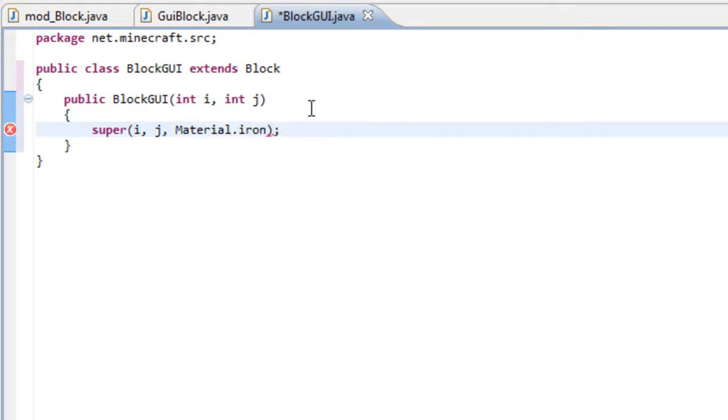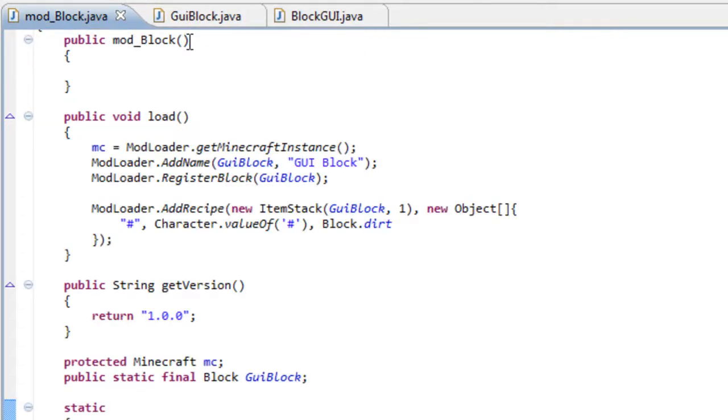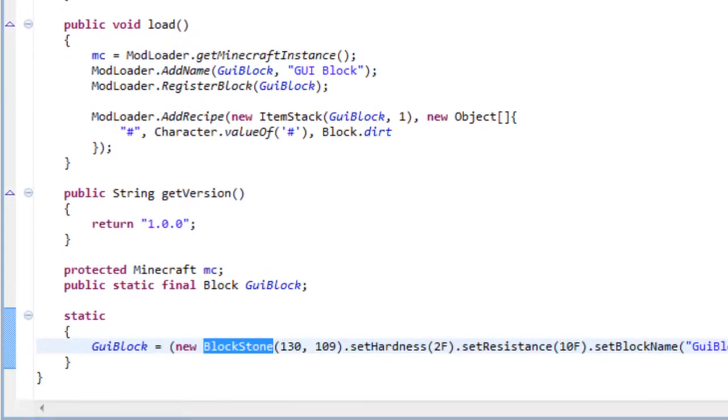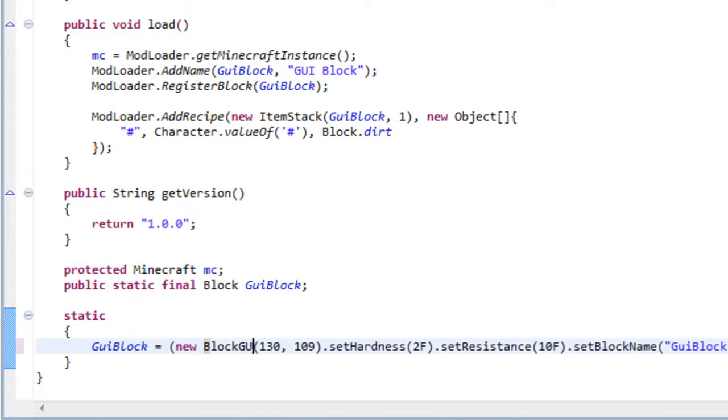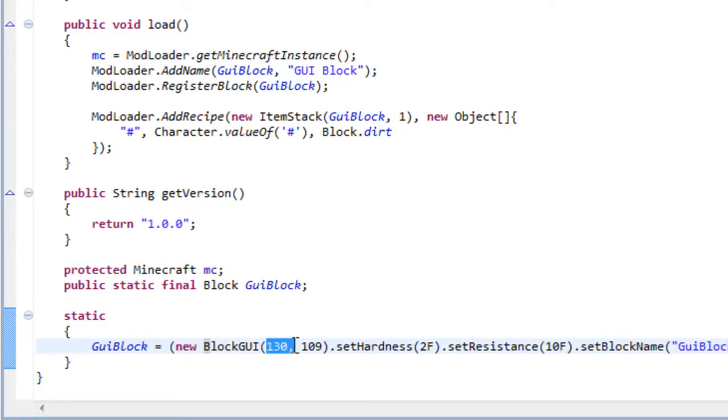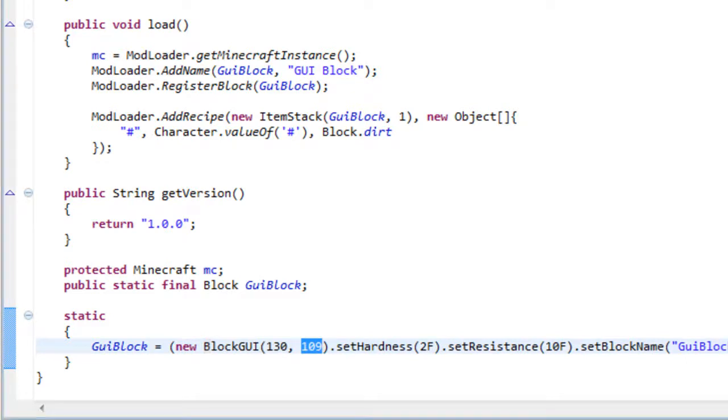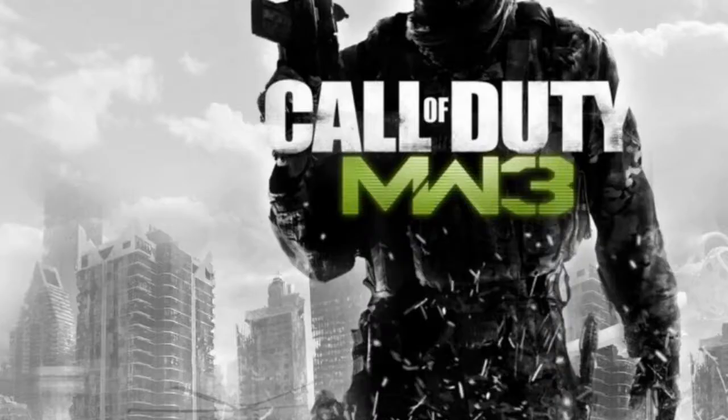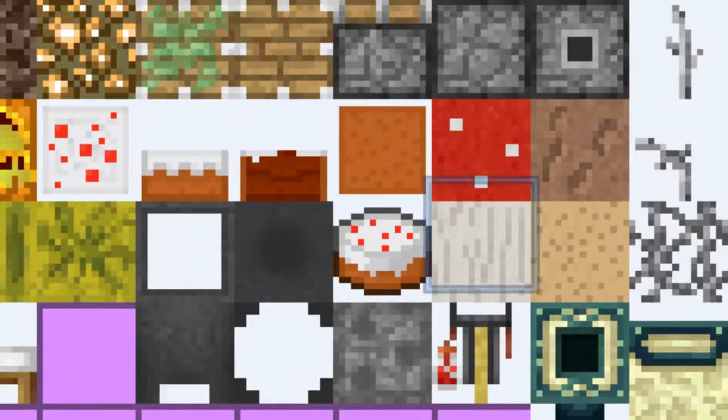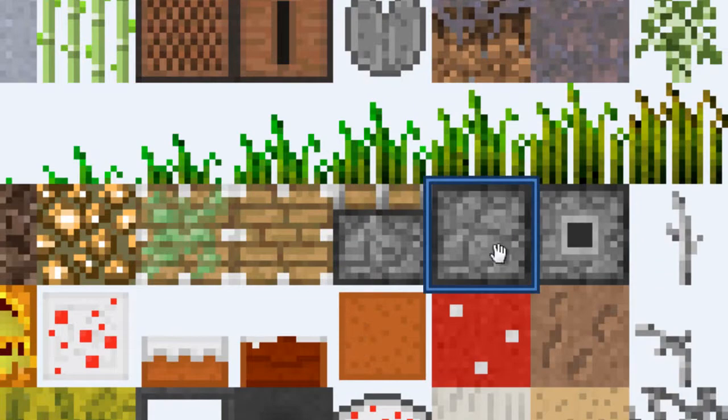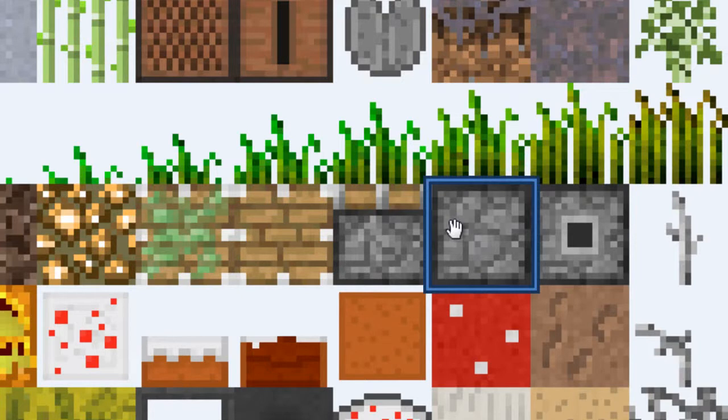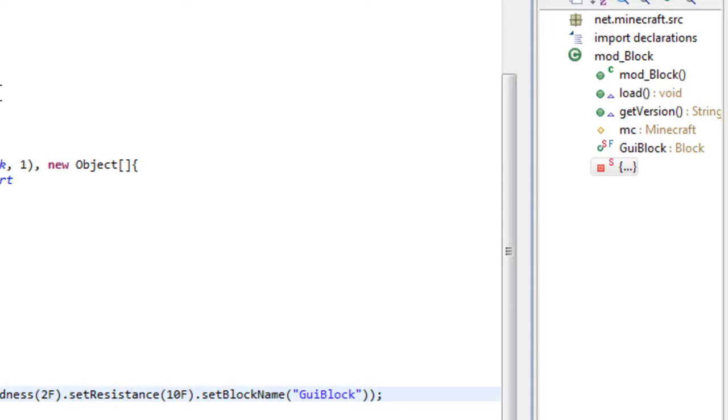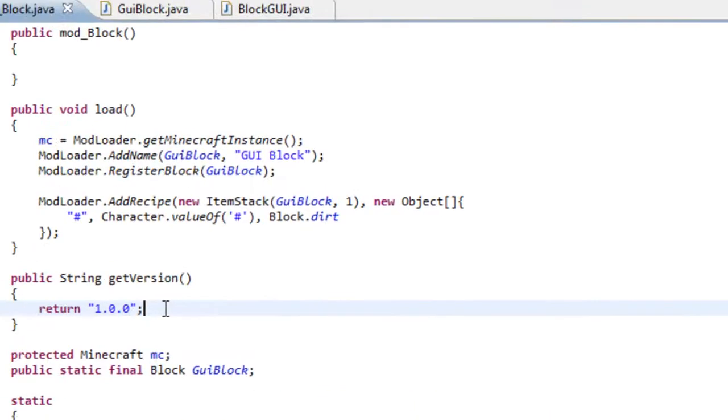So once this is done, let's go back to our mod_underscore and let's change the block to blockGUI. Give it the first value here, it's the ID, so give it a non-used ID and the second one, it's the texture. I just choose this right here for our texture.